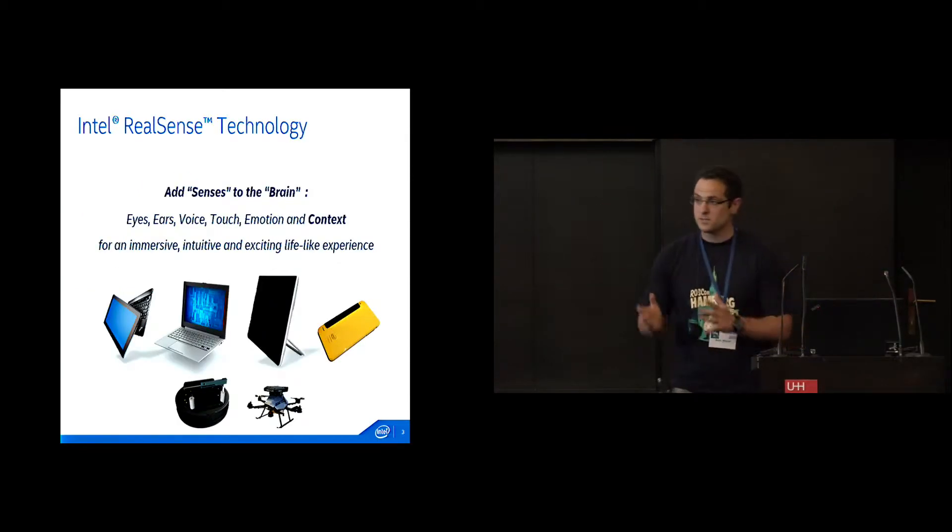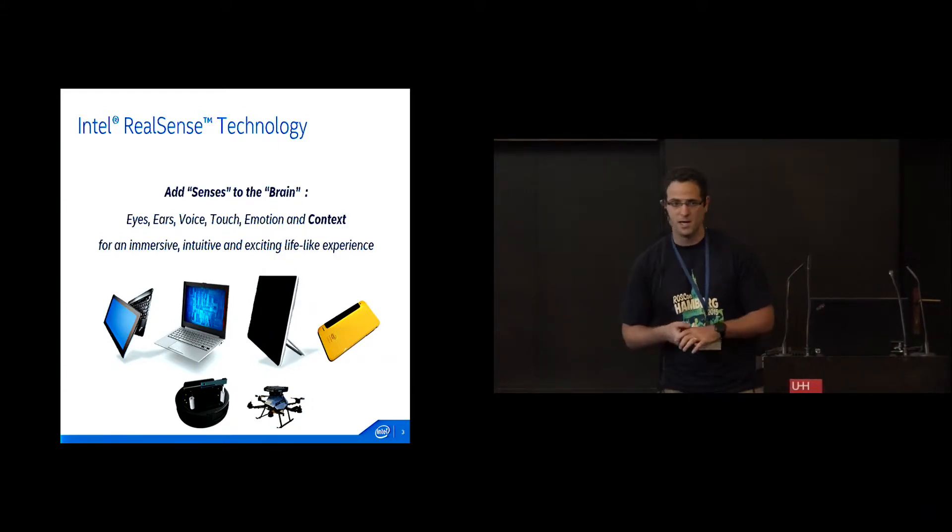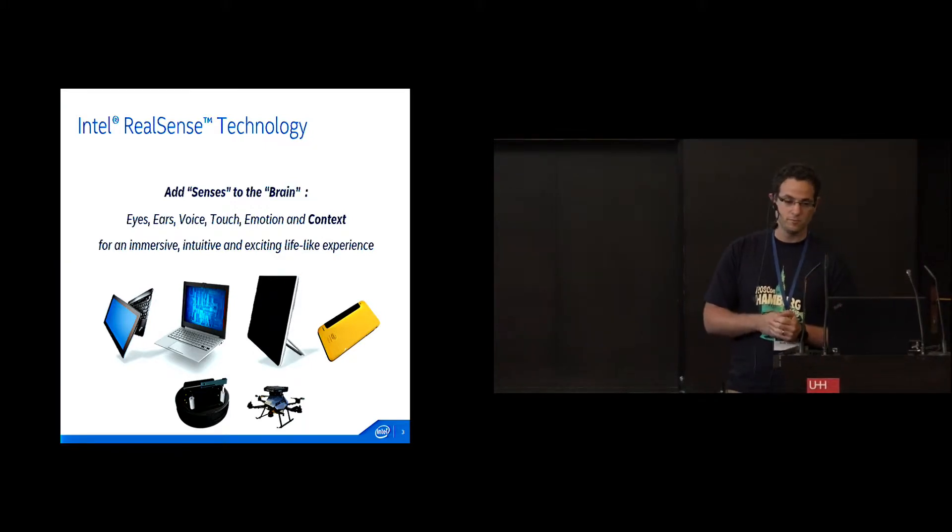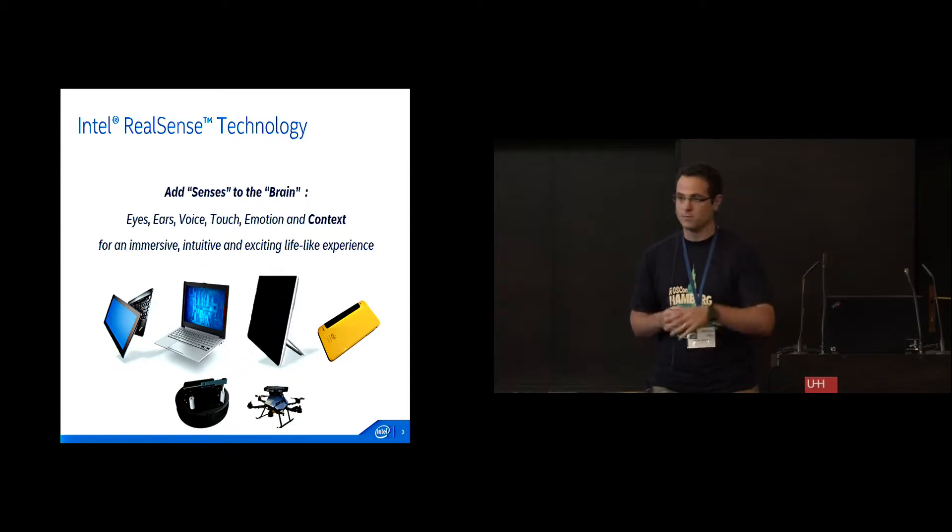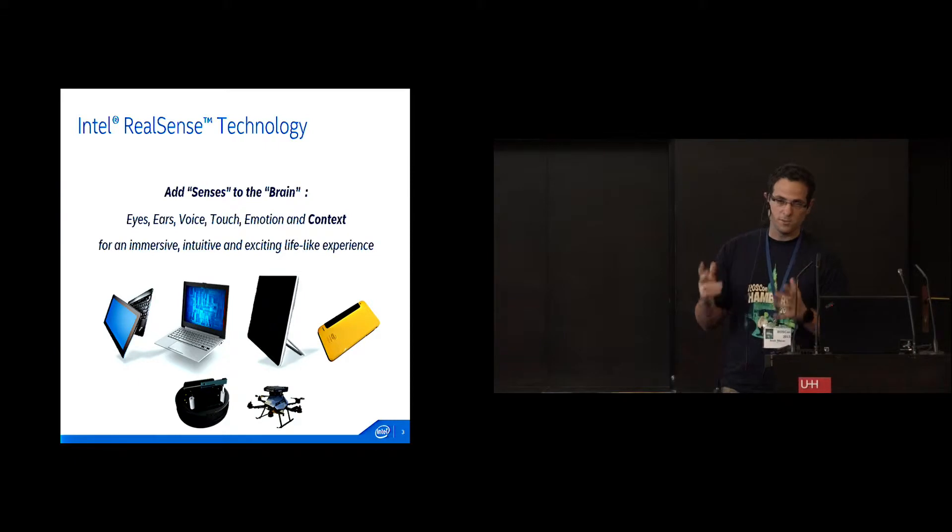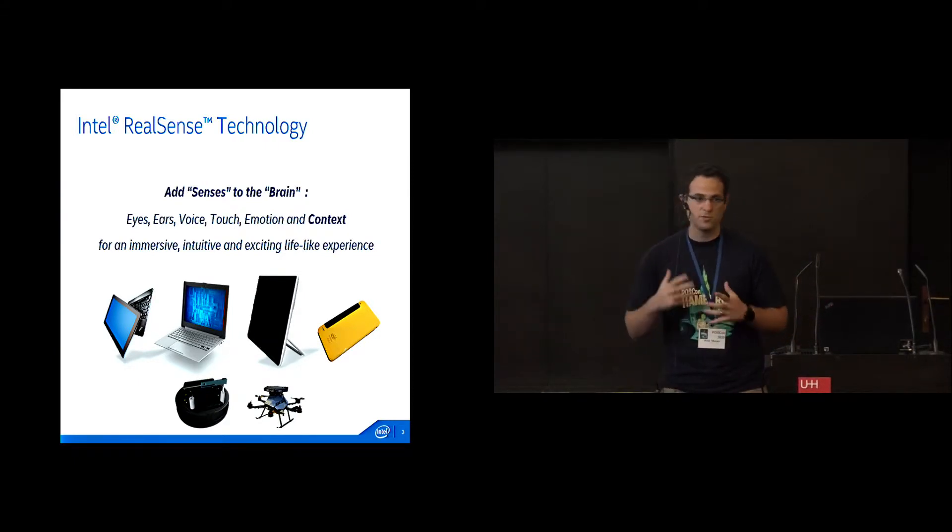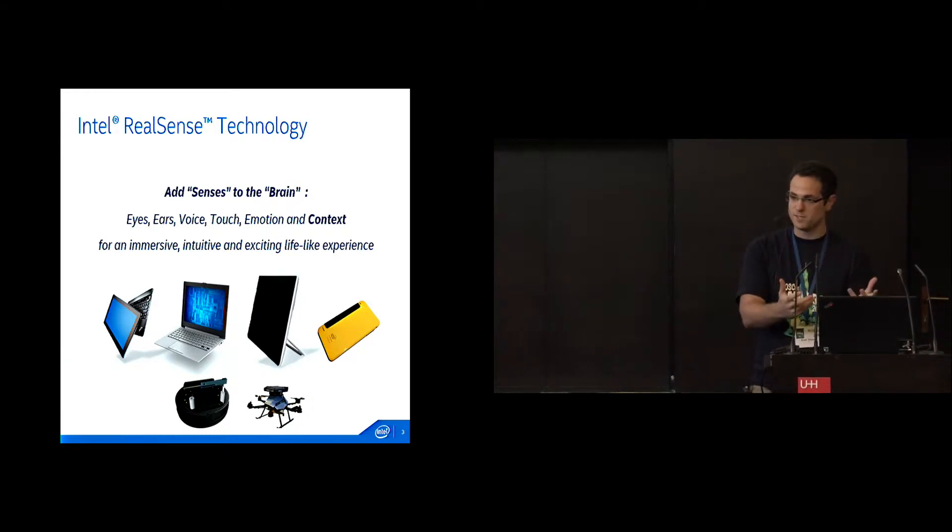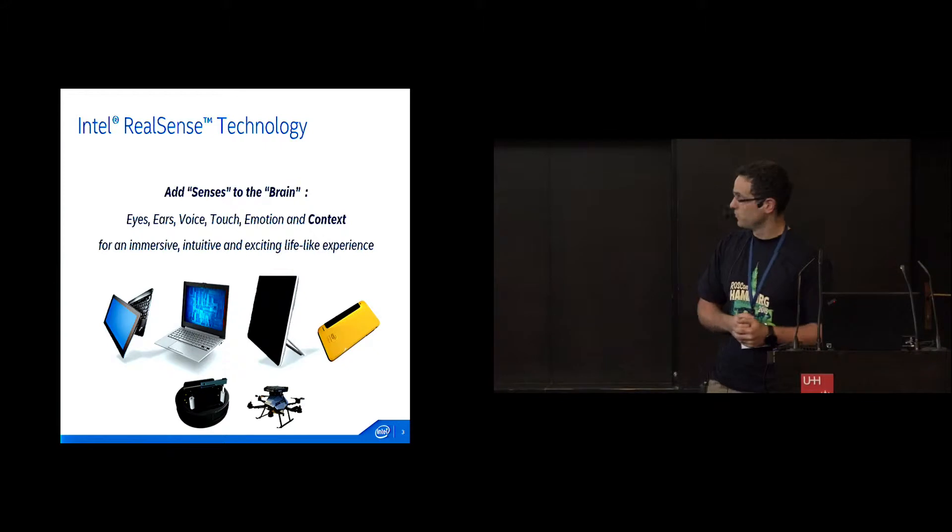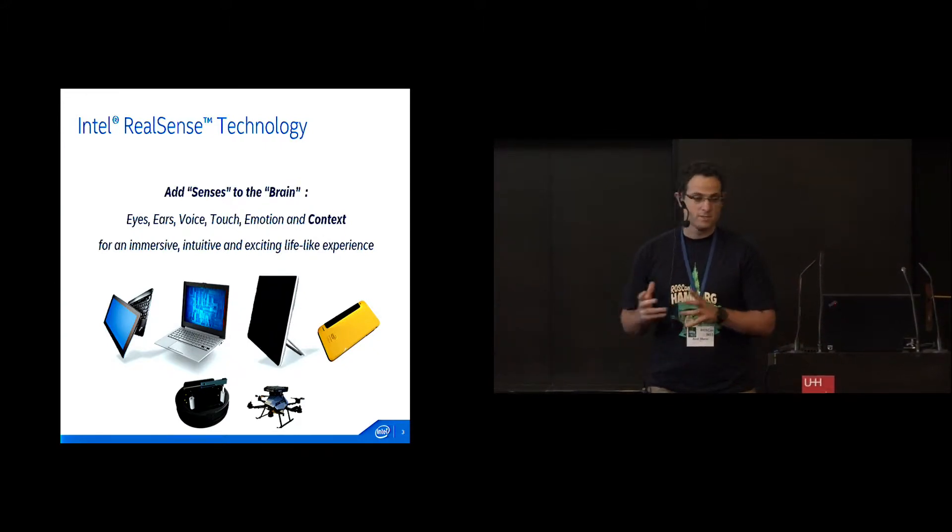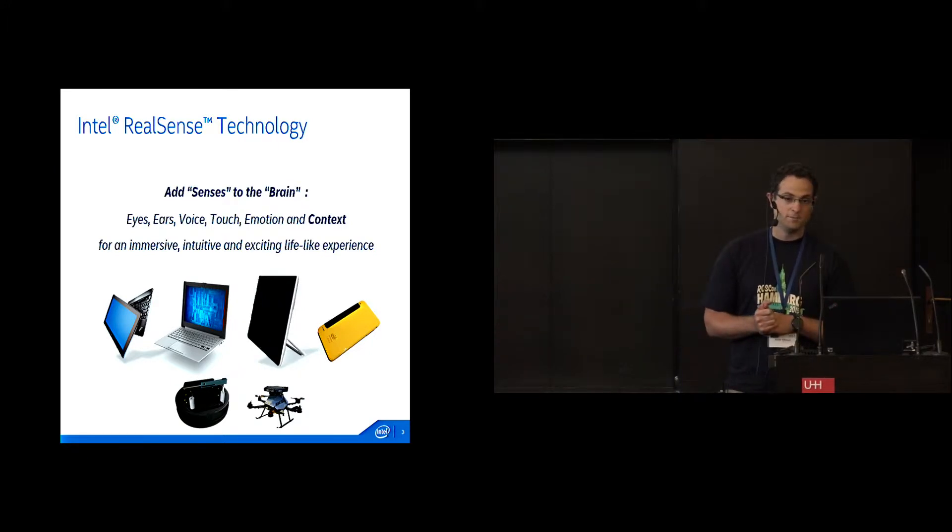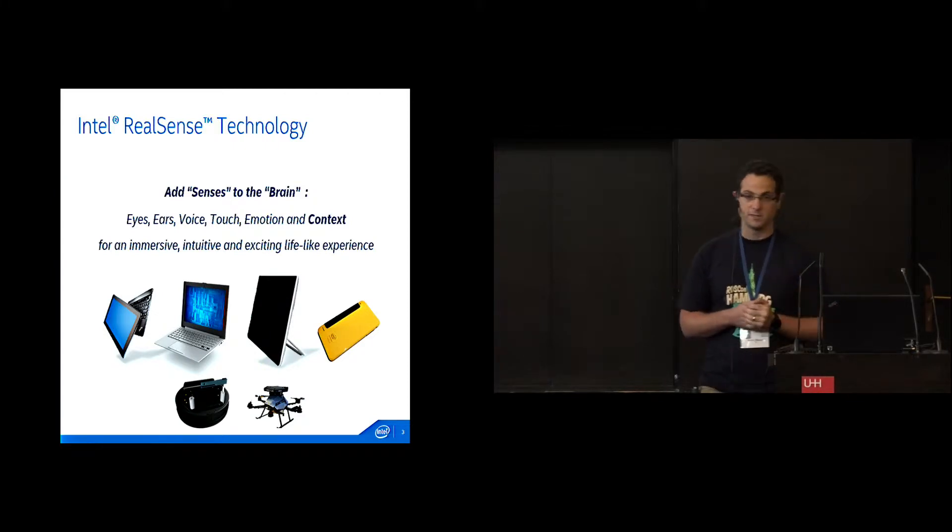Intel RealSense technology - we at Intel probably have the best processor out there. Most people here are using processors in their laptops and research. We wanted to create this new interaction, this immersive, intuitive and natural interaction with our computing devices - desktops, laptops, tablets, smartphones and other devices. In order to do that, we wanted to add senses to this brain that we're developing. We need to be able to perceive the environment of the computing device.